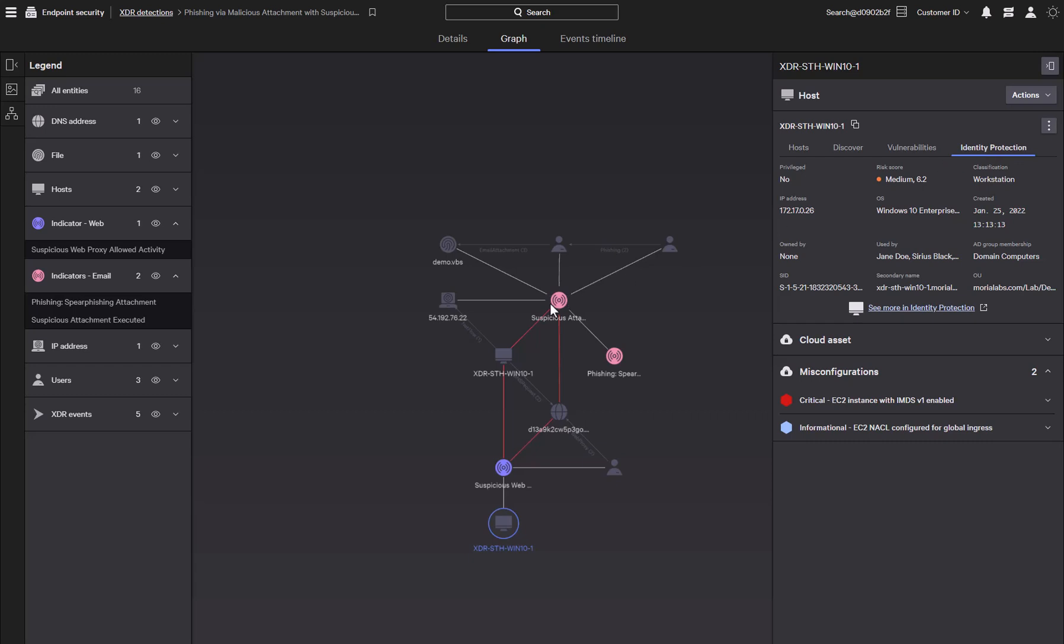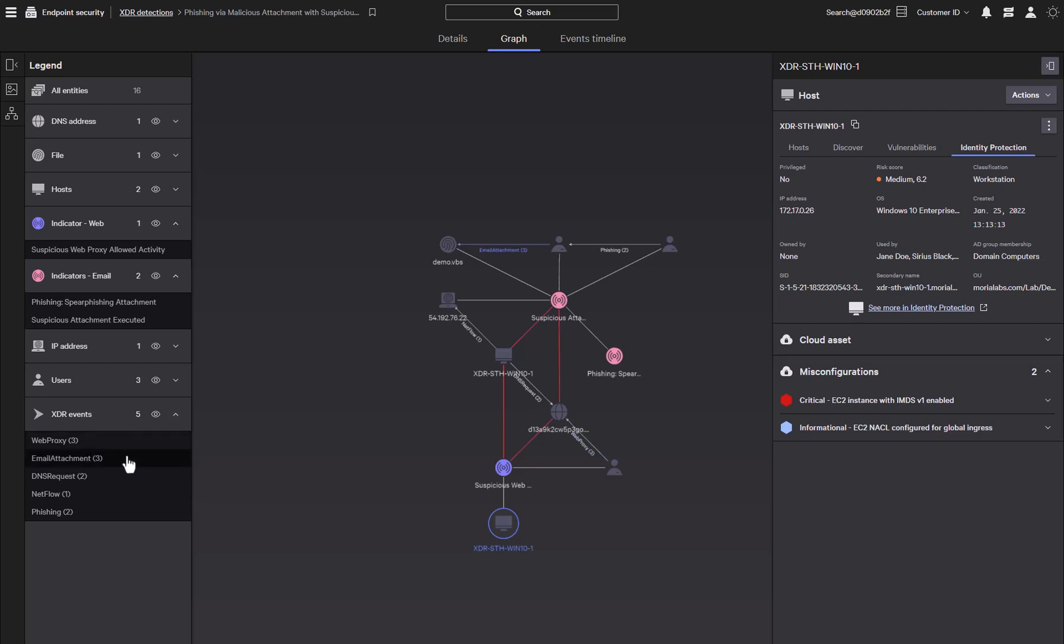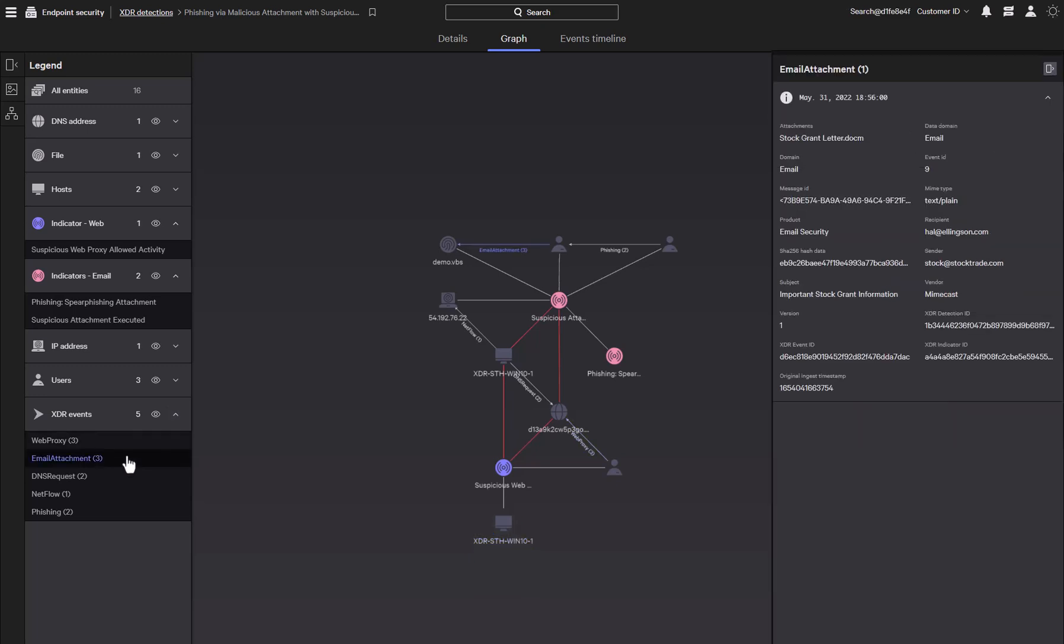Now let's take a look at some XDR events. Clicking on the Email Attachment event brings up details of the email from Mimecast. Even if the endpoint security can detect the execution of the malicious email attachment, it would have a hard time providing the details of the originating email. But with Falcon XDR, it has enriched the detection with the attributes of the email, including data such as the sender and recipients. This could help us find the scope of the attack by identifying all the recipients that have received an email from the sender.